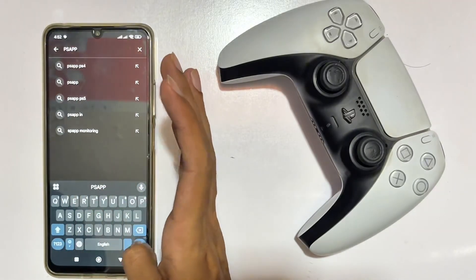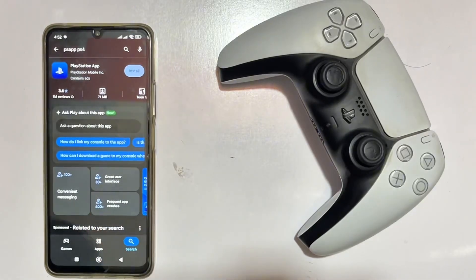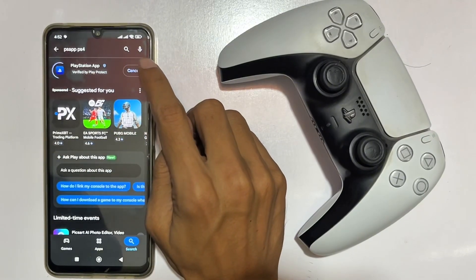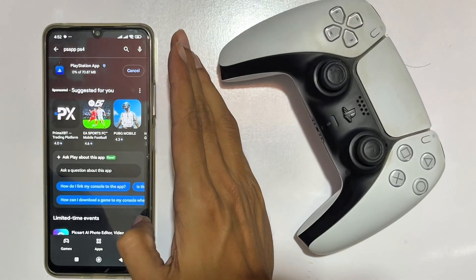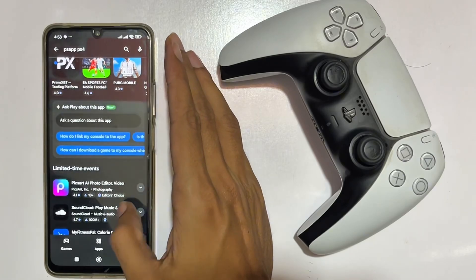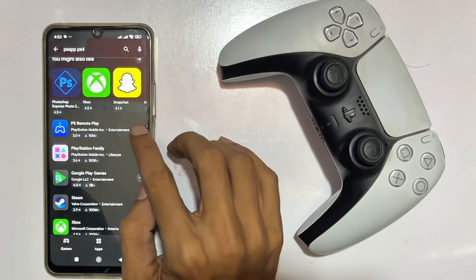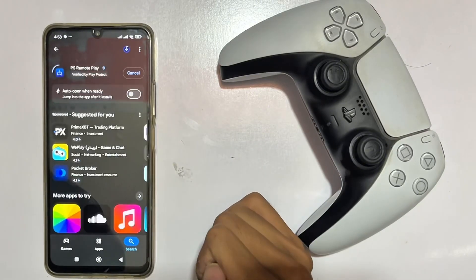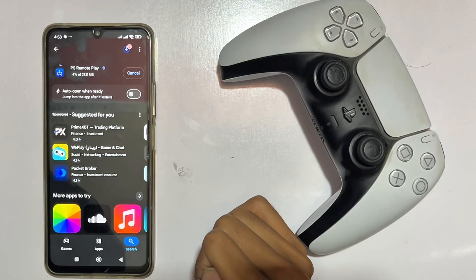You'll get the PS application on the Play Store. Look at that — you can download it, just start the download. There's also one more application: scroll up and you'll find PS Remote Play. Download PS Remote Play as well — you can enjoy games on your mobile phone screen if your phone is connected via Remote Play to your PlayStation 5 or PlayStation 4.